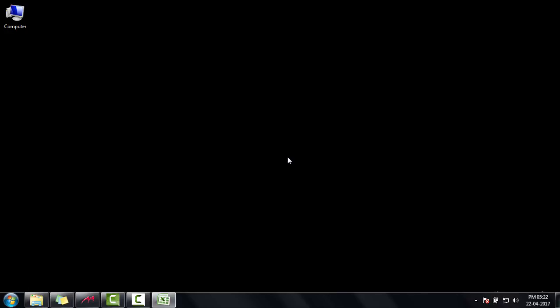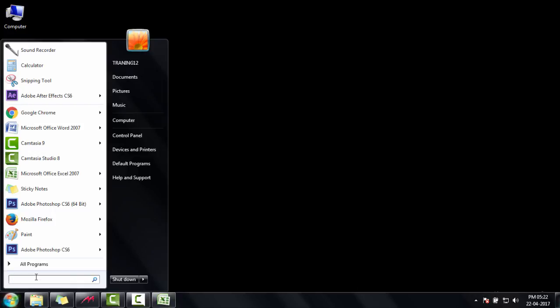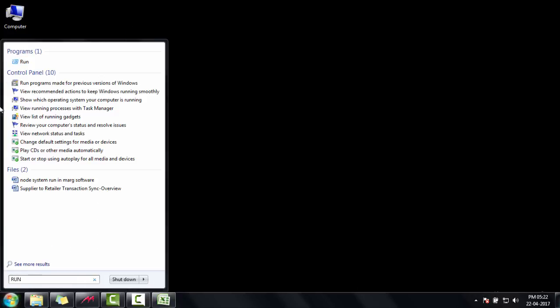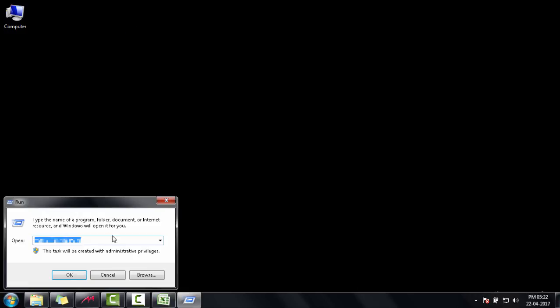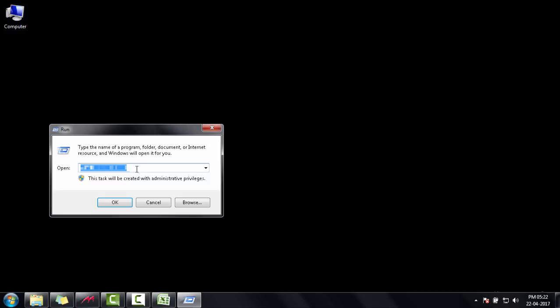Now, after noting down the IP address of the server system, go to your Node system. In the Start menu, type run, then click here. Type the server system IP address here and click OK.